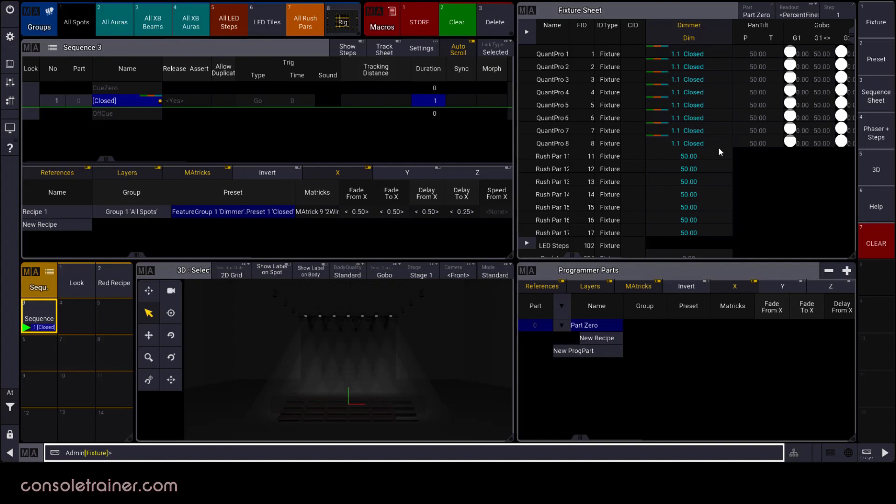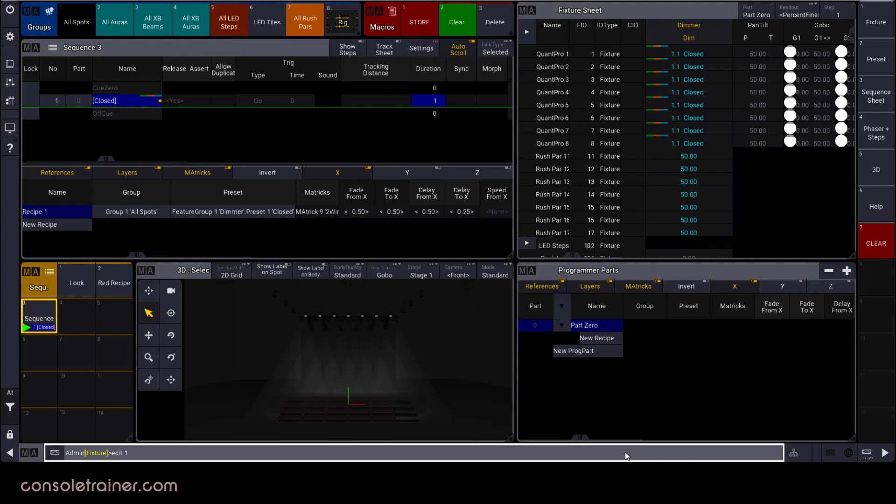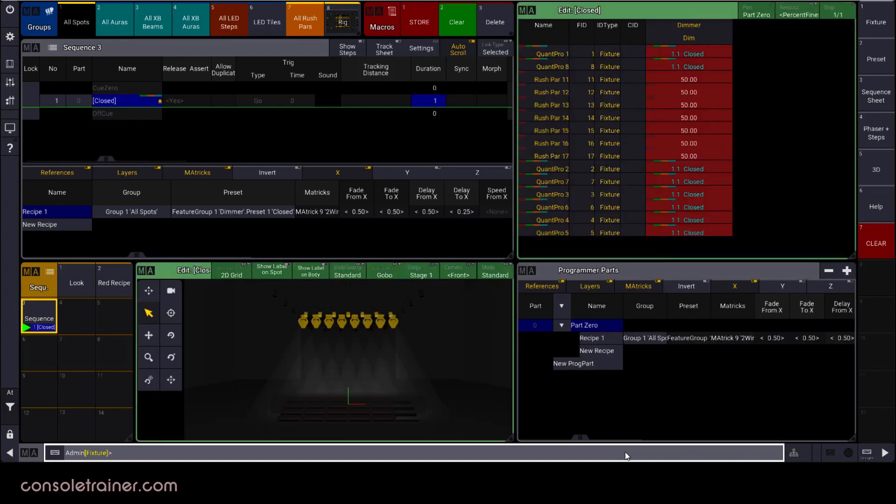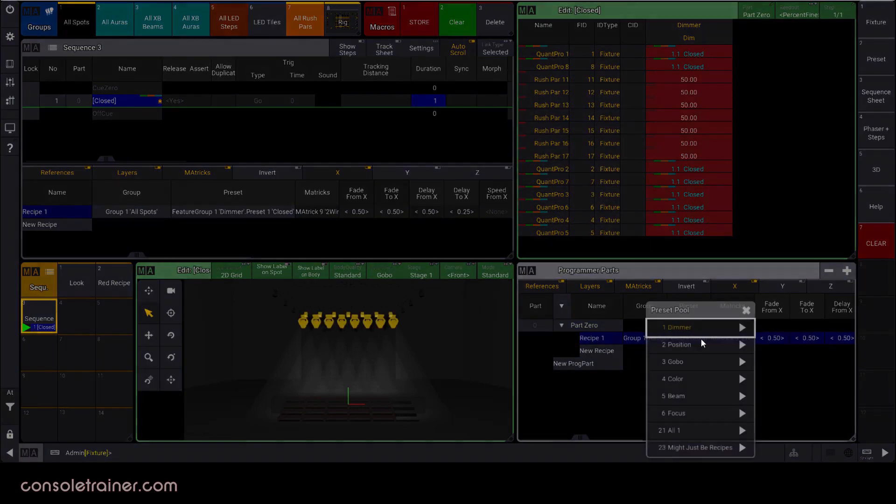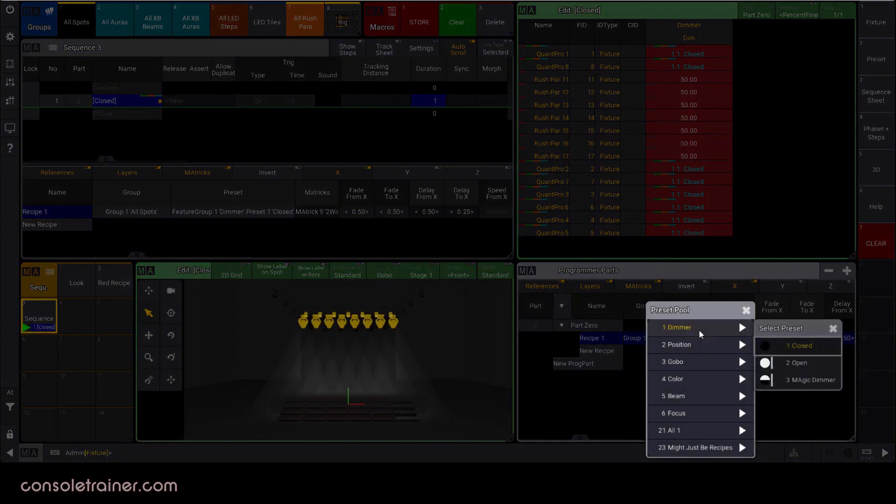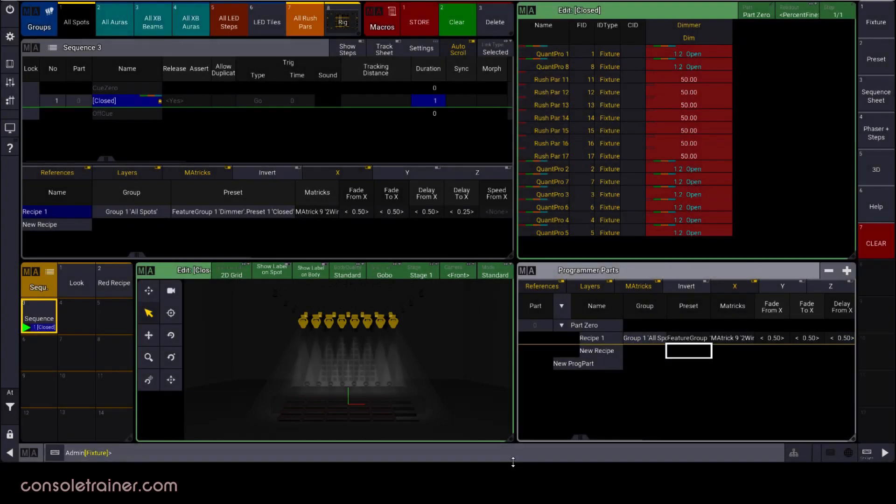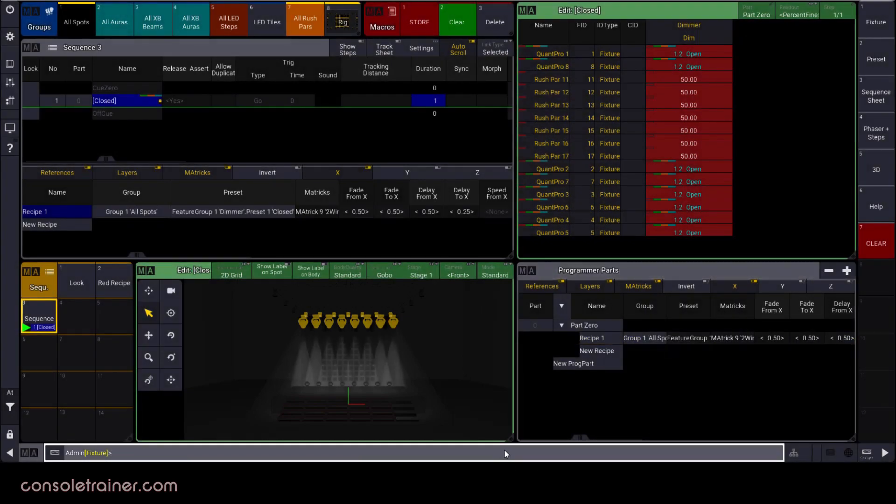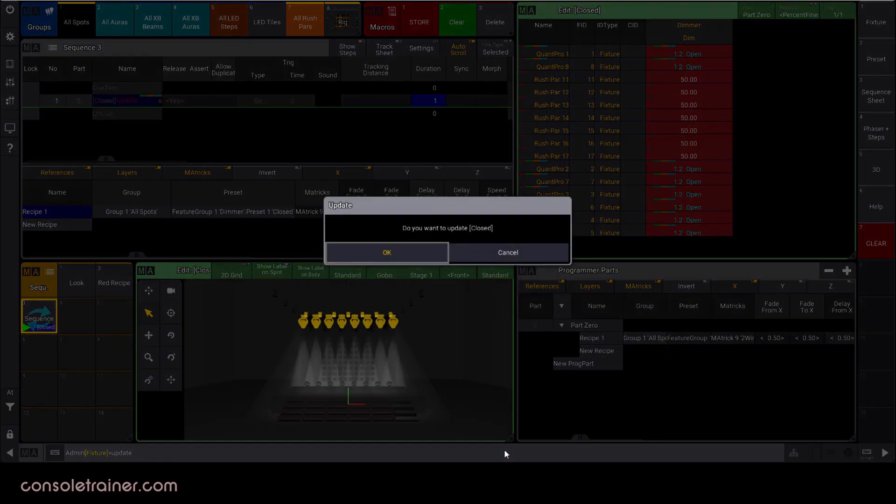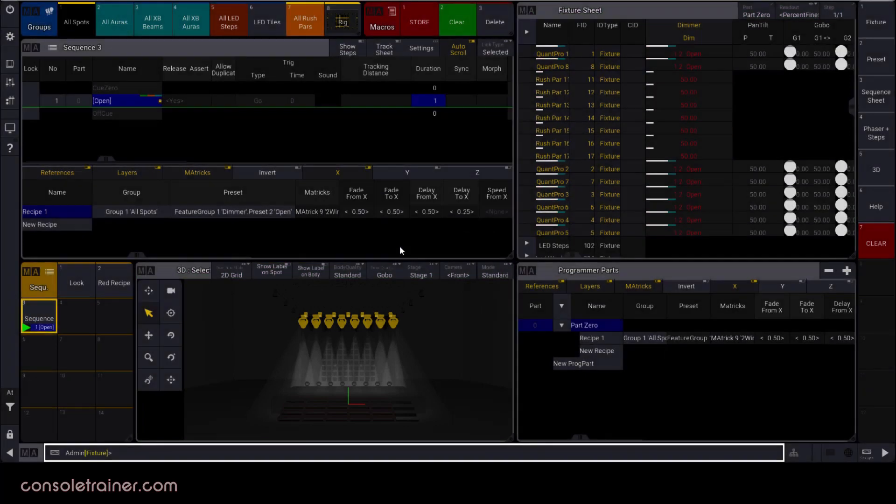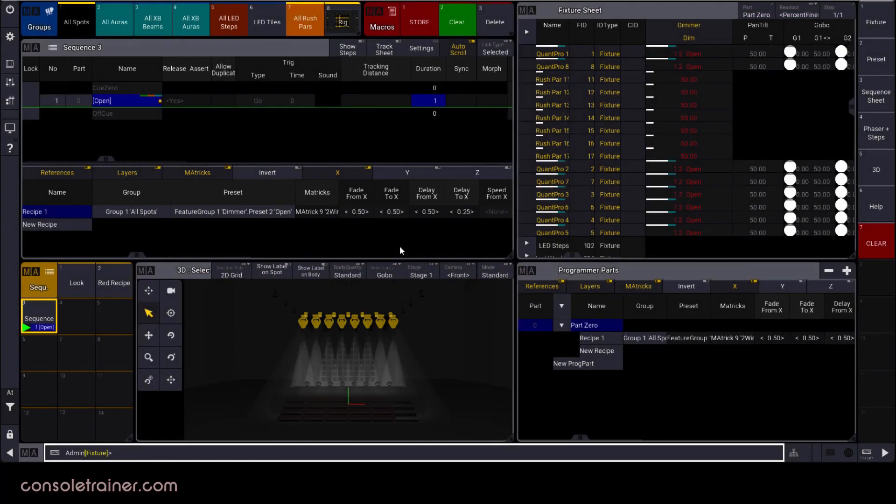In those examples, we were tweaking the recipe directly in the sequence sheet. Since we know that these recipes can also show up in the programmer parts window, I also have the option to edit Q1 and then change the recipe in the programmer parts. After I do that, I just hit update and we're there. Same rules apply about cooking, so if you change something that needs to be cooked again, you'll need to do that after the update.